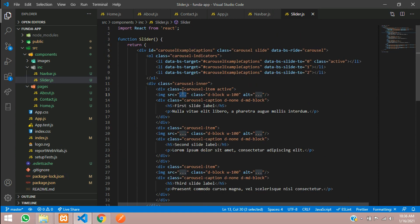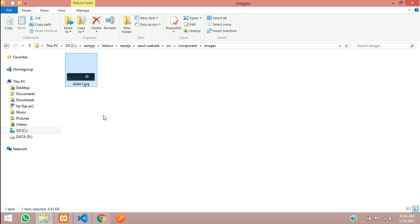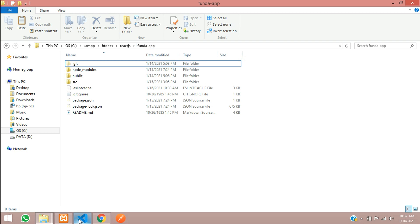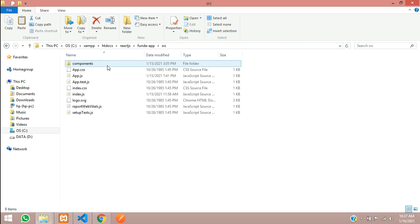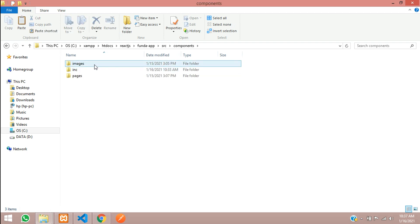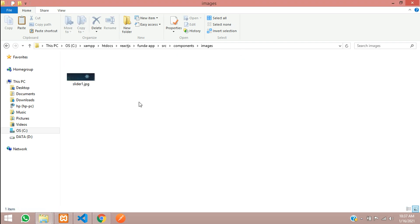Now we have to link the image. Before importing the image path, you have to store it in the images folder. I have one image ready — let me copy it and place it inside the funda app folder. Inside src, under components, inside the images folder, I'll save it as slider1.jpg. That is now the image stored in the project.